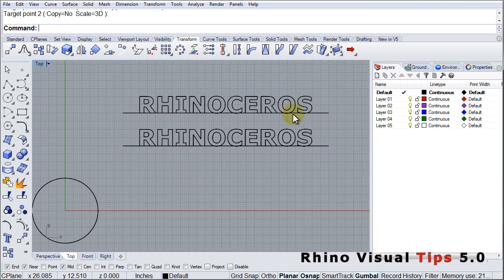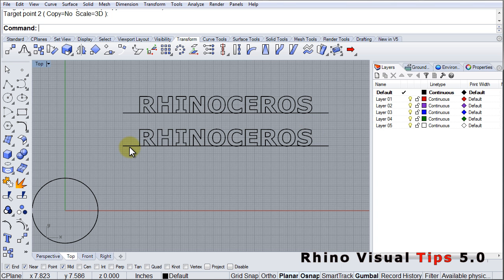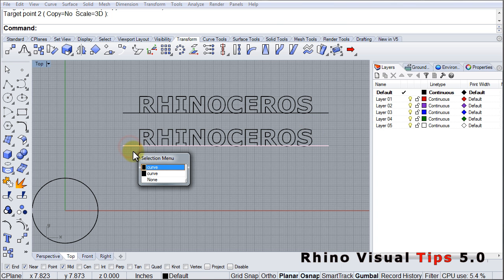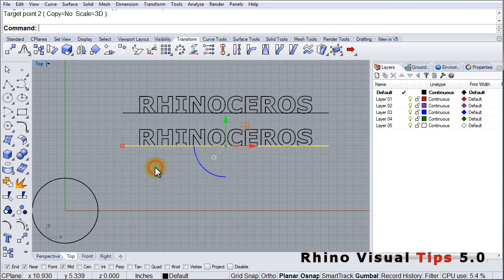And now our lettering has been scaled up to the correct length to go on that circle. Now there's a duplicate line here, so I'm just going to get rid of one.